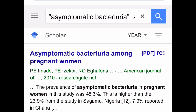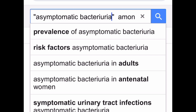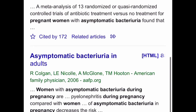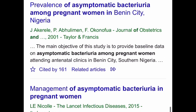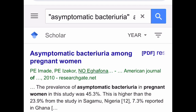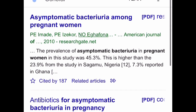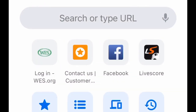One final tip for Google Scholar: use quotation marks in your search. For example, placing 'asymptomatic bacteria' in quotes means every result must include that exact phrase. If you scroll through the results, you'll see that everything appearing contains 'asymptomatic bacteria.' If you're searching for a two-word phenomenon that must appear together, simply use quotation marks.